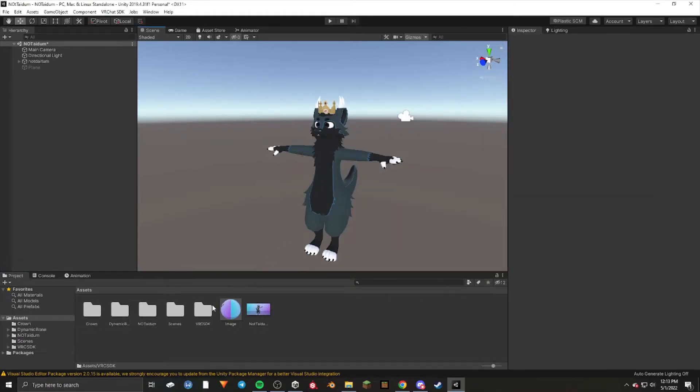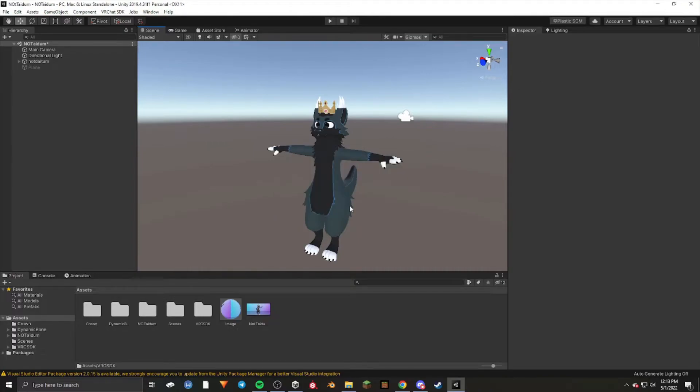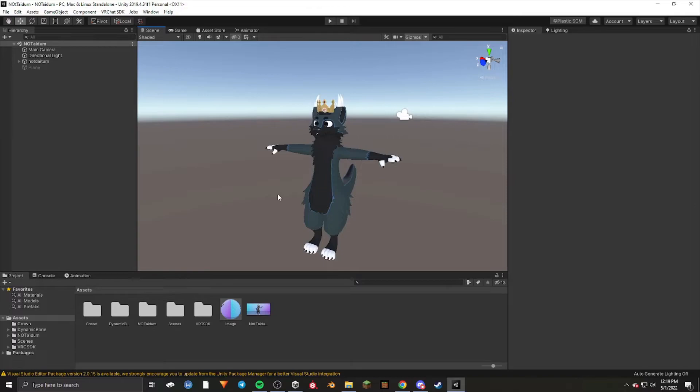Once you've imported the new SDK, close the project, making sure to save, and then reopen it. Reopening will allow Unity to refresh and load the new SDK.